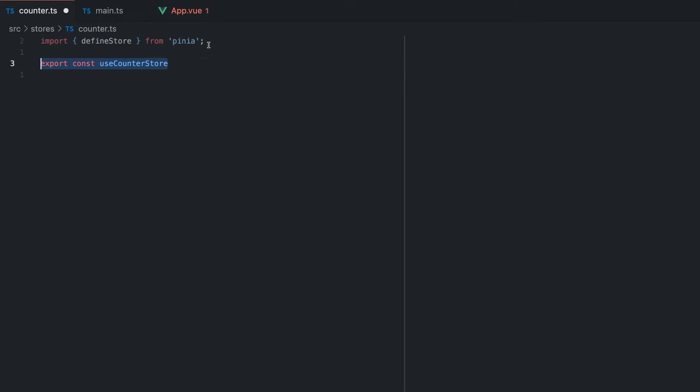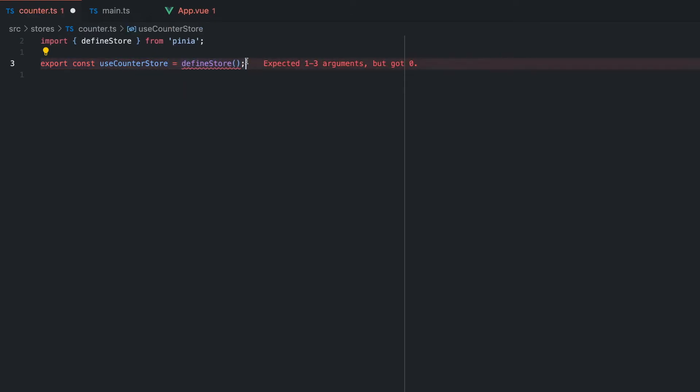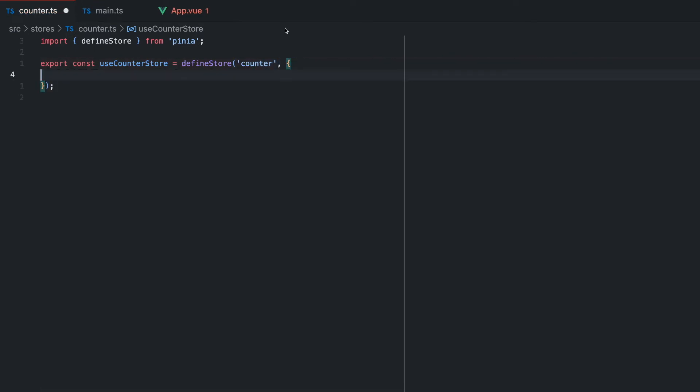With Pinia, we define a store by using the defineStore function. This function creates and returns a store. Therefore we can feel free to export it and thus use it outside this file. Mostly the name of this exported store begins with a use to indicate a hook that we can call. The first parameter of this function is the name of the store. After that follows an object that defines the state, actions and getters.